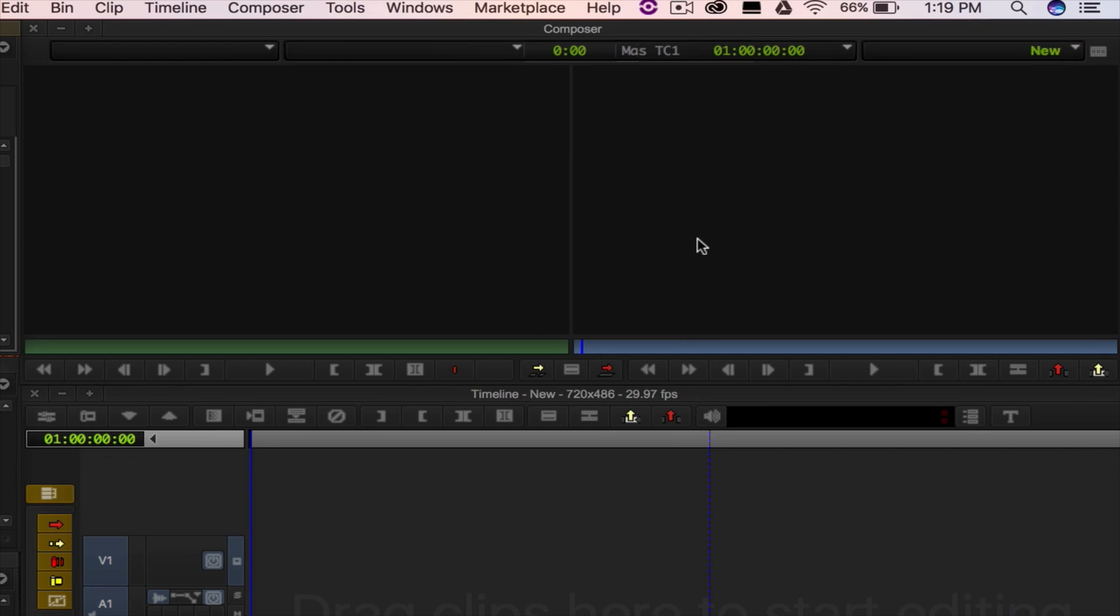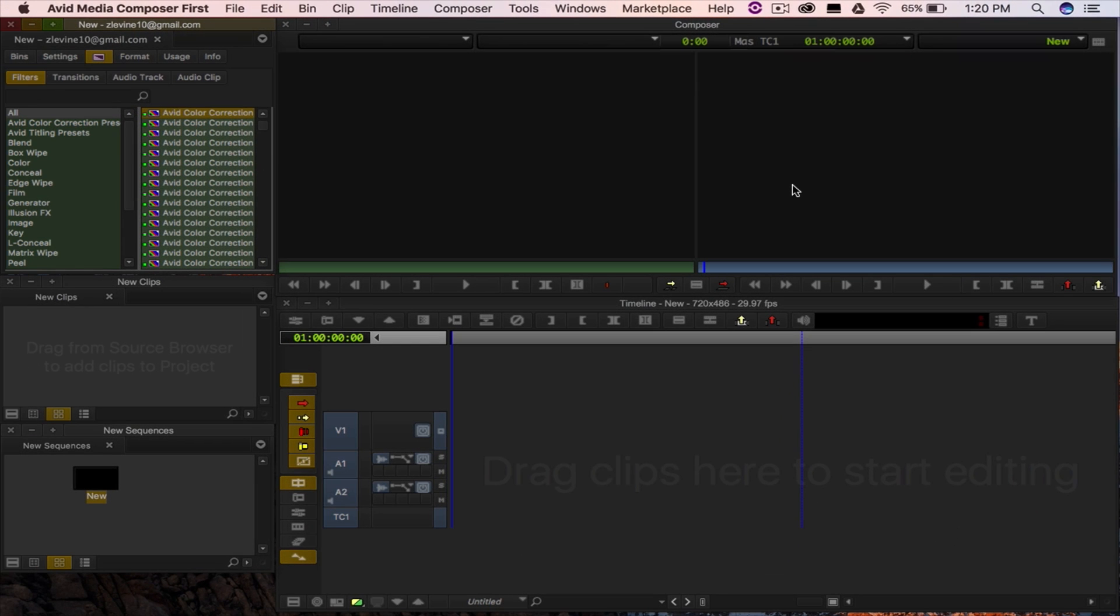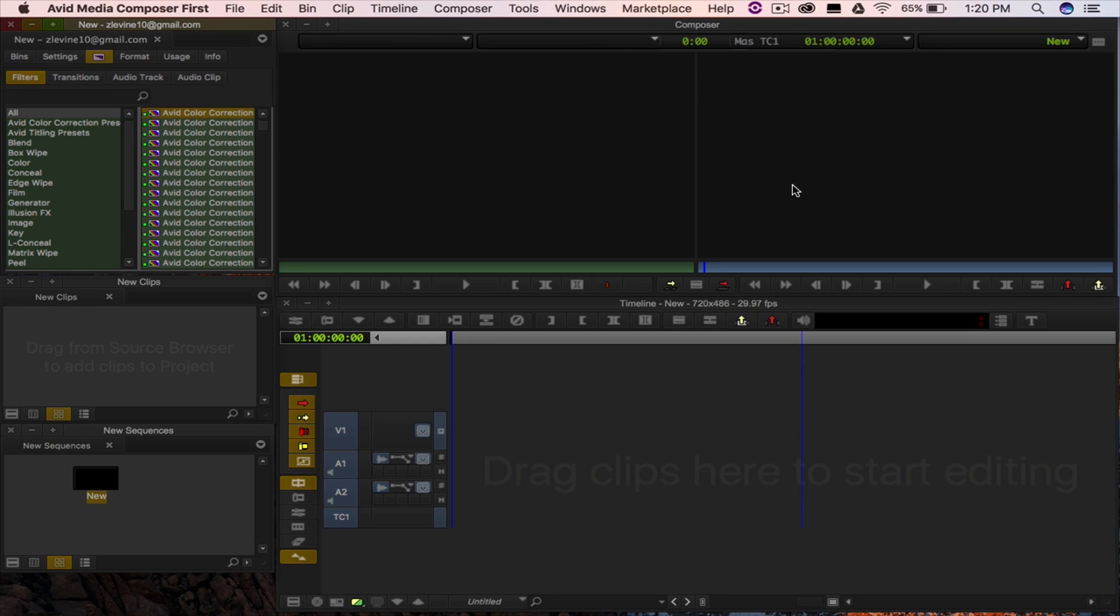The last part of the interface is your source and record window. This is where you'll be able to review all the editing you've done in your timeline and it also allows you to preview any media you have whether it's audio, video, or still images.